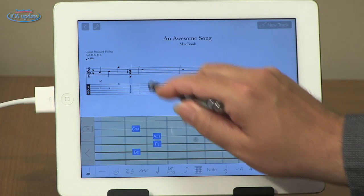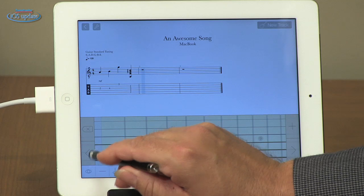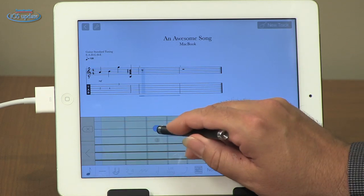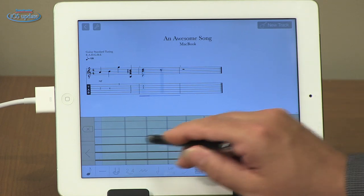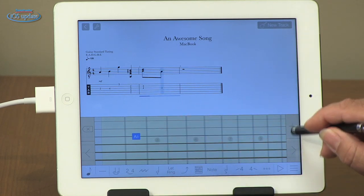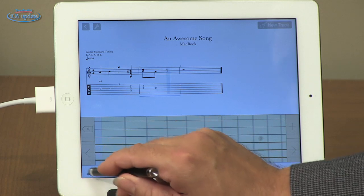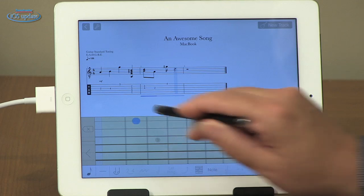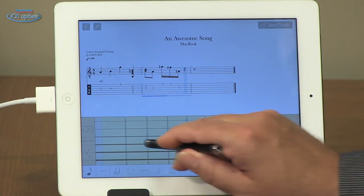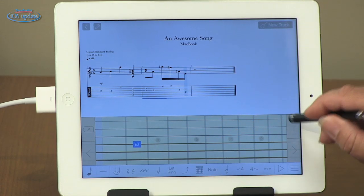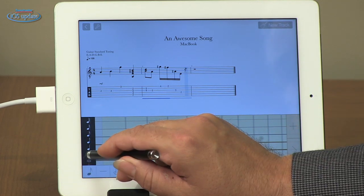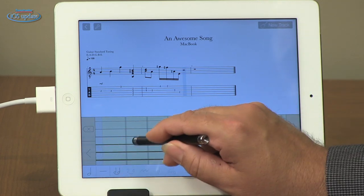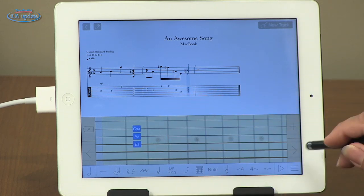We also can change our note division — going to our next division here — and we can change to say eighth notes. Do a couple of those so that we get a chord. Step to the next one, we'll go to sixteenth notes, and once again we can add those in very quickly and easily. And we'll finish out the measure with a half note chord.